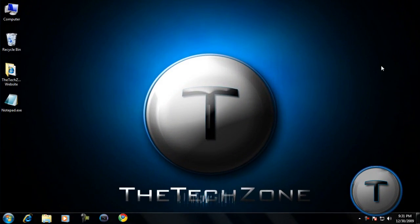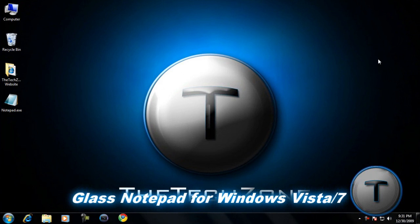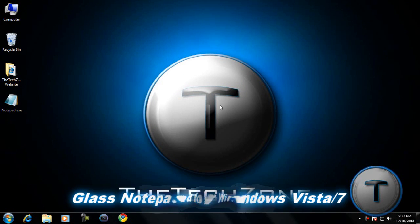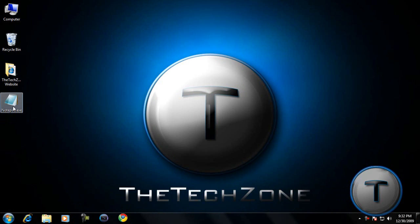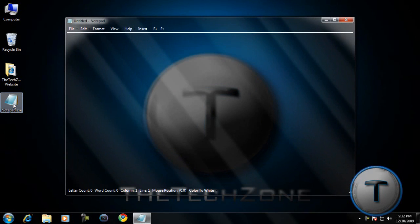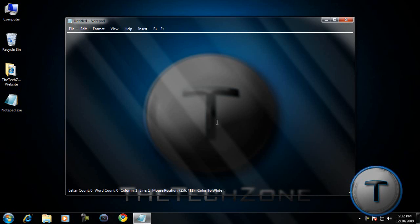Hey everyone, it's the Texan here. I'm just going to show you a really nice program. It's the regular notepad except it's transparent and glass looking.